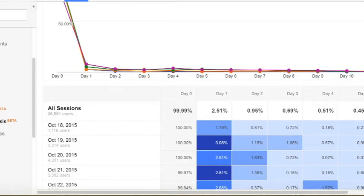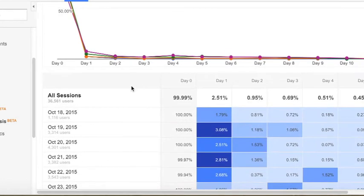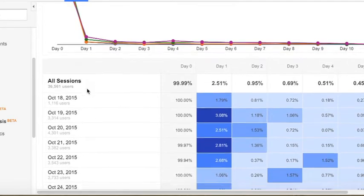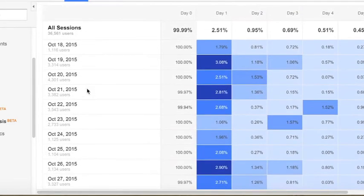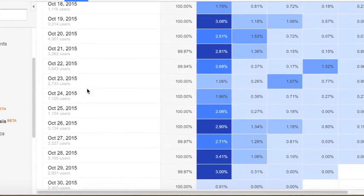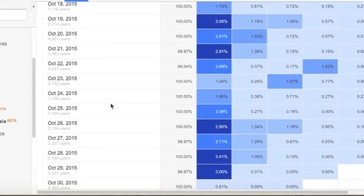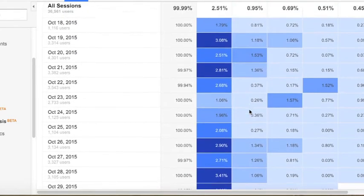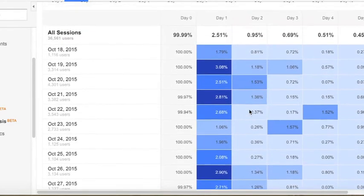When scrolling through the data, you're really looking for trends. Unfortunately for us, this data cannot be exported out of analytics, so you're going to want to screen capture, copy and paste it in.